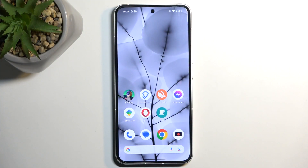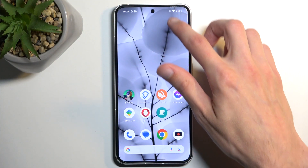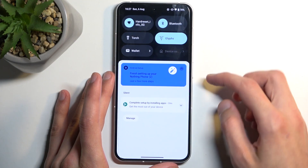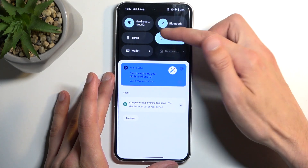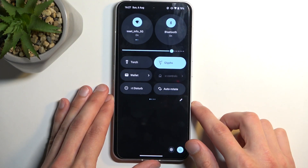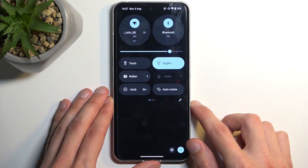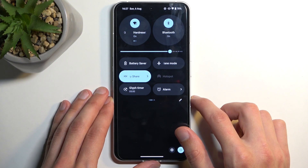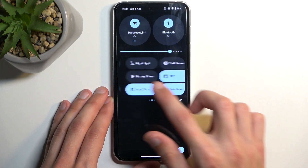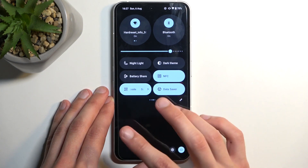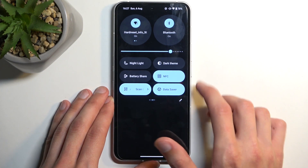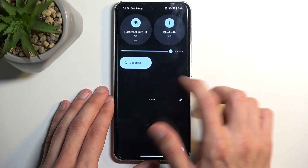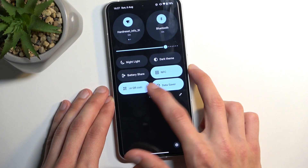To get started, pull down your notifications by swiping down from the top of your screen, like this, and swipe down once again to extend the list of toggles. On one of the pages we should have our screen recording toggle, so if you don't see it on the first page, keep swiping to the left in hopes to find it on one of the pages.